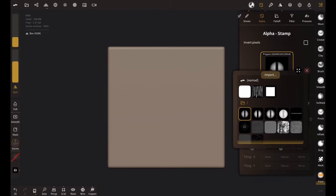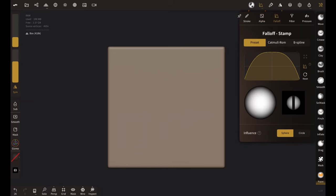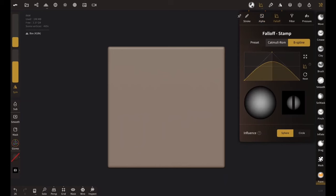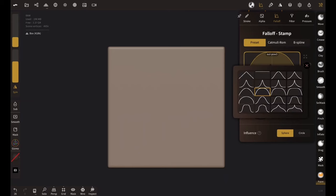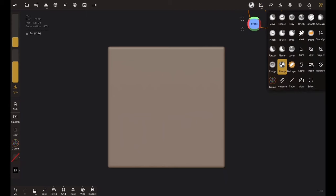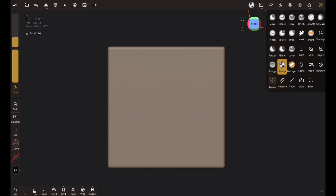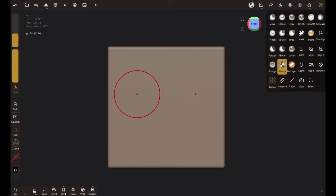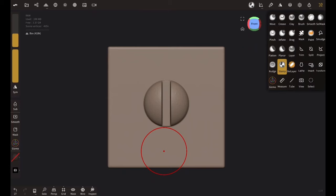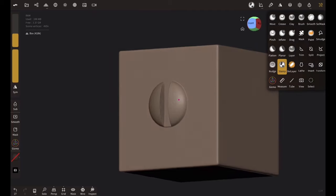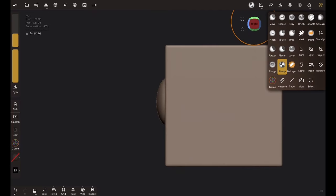And under the falloff, let's go with maybe something round like this one under preset. So with that ready, let's increase the intensity of the brush all the way up. The brush size is a little bigger. I will turn the symmetry off and voila, we have our screw brush. Isn't it awesome.